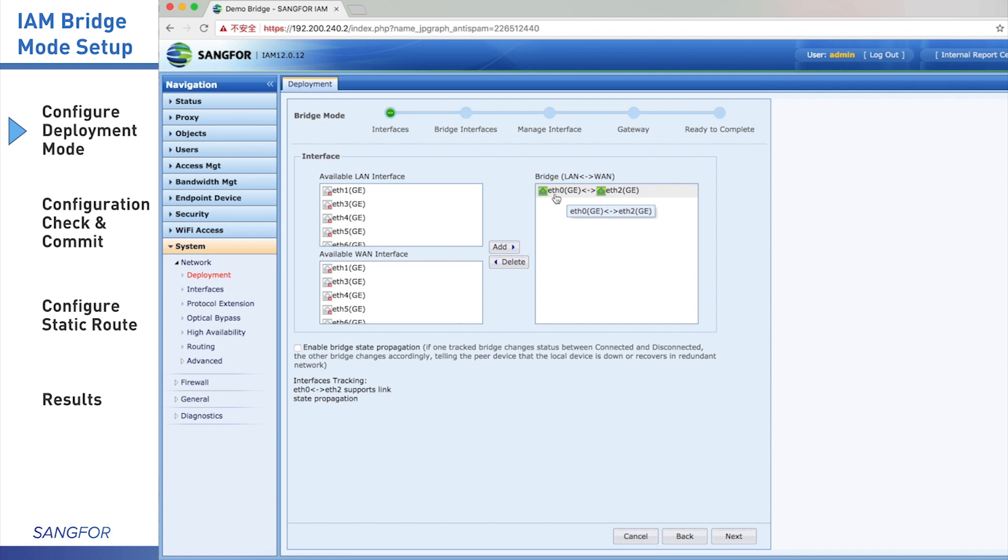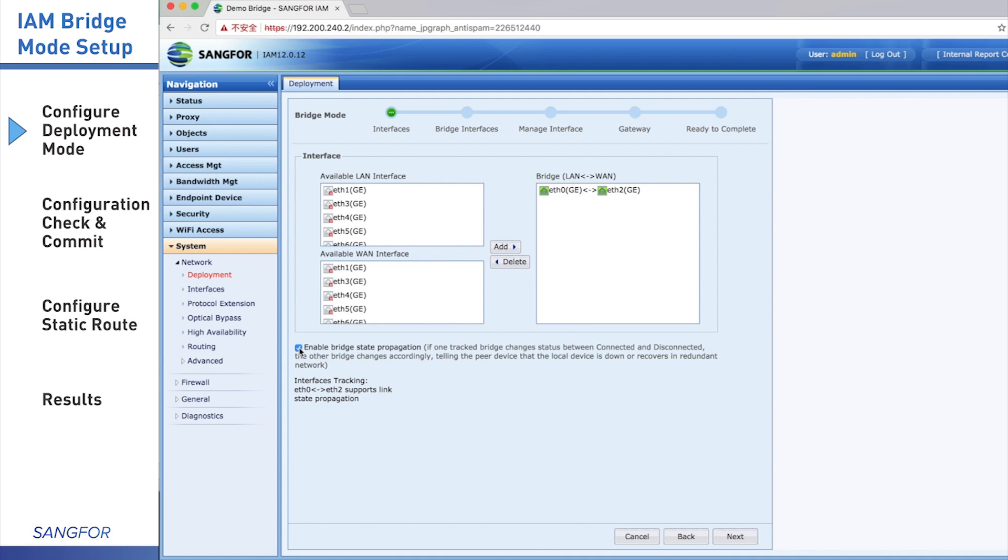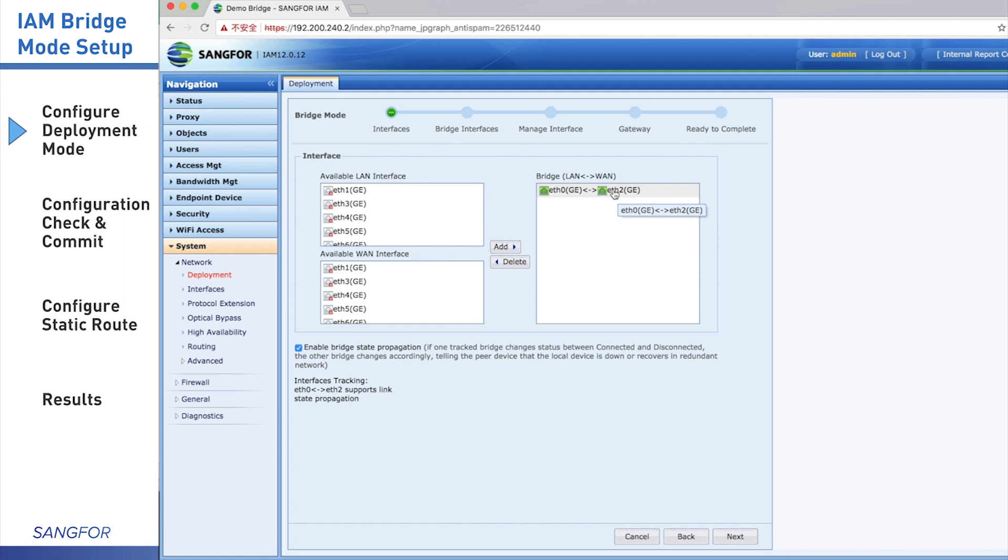And also we have an option to enable bridge state propagation or not. If you choose to enable this one, it means in bridge pair ports, when one port is down, another port will automatically go down. For example, eth0 is down and IAM will shut down eth2 automatically. This option we always use in network, then core switch or firewall can detect the port. When finished the configuration options, you can click the button Next.